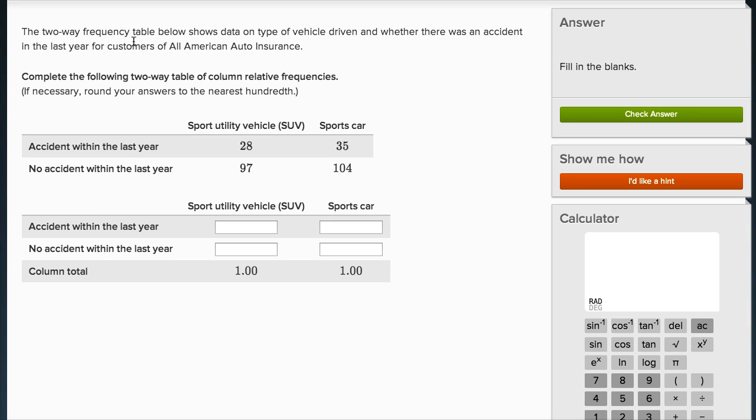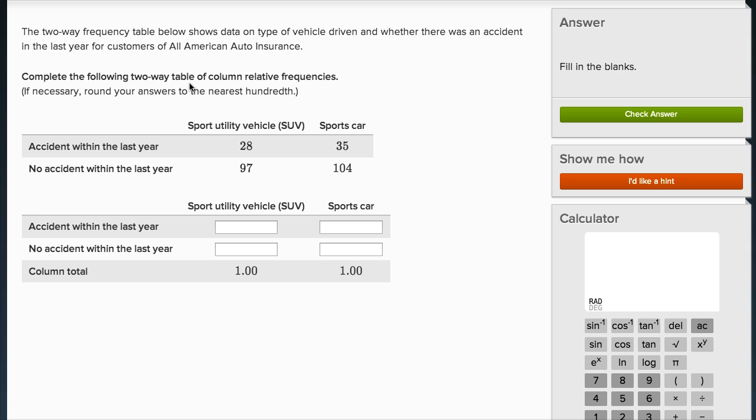The two-way frequency table below shows data on type of vehicle driven and whether there was an accident in the last year for customers of All American Auto Insurance. Complete the following two-way table of column relative frequencies. If necessary, round your answers to the nearest hundredth.